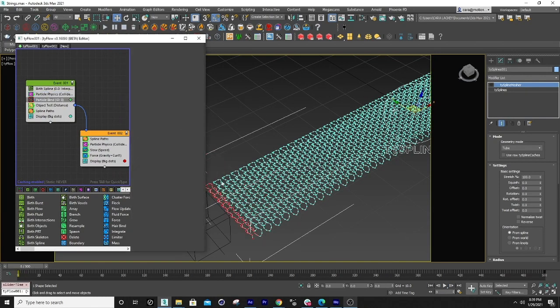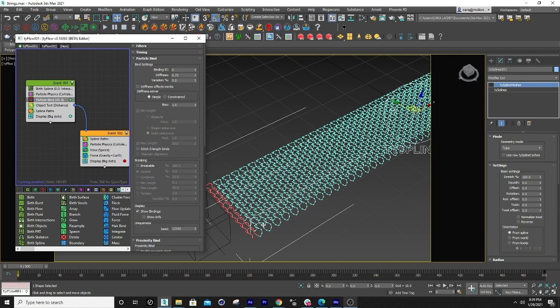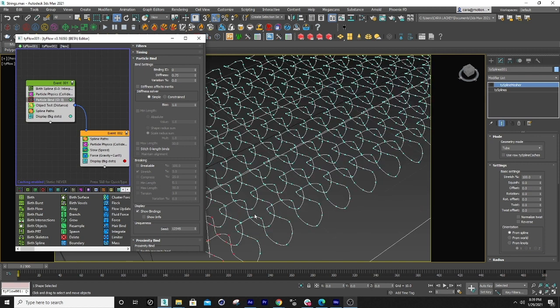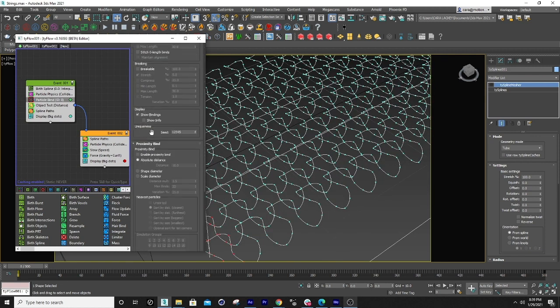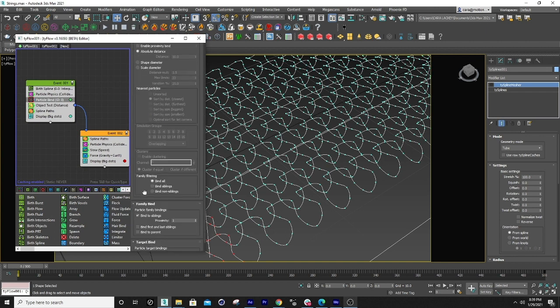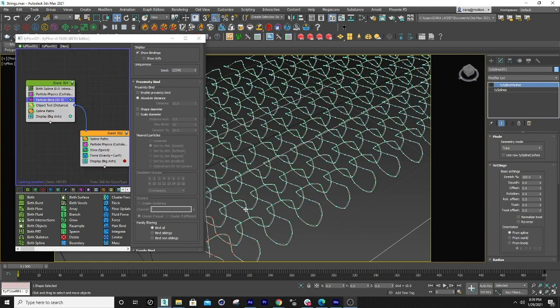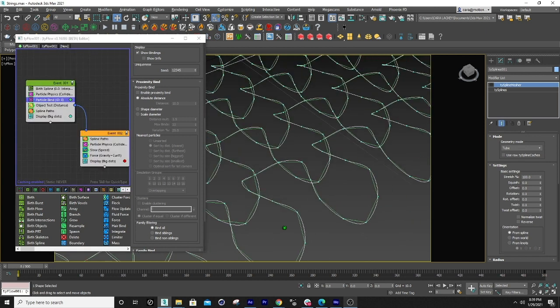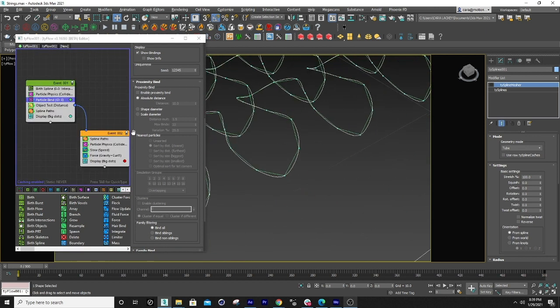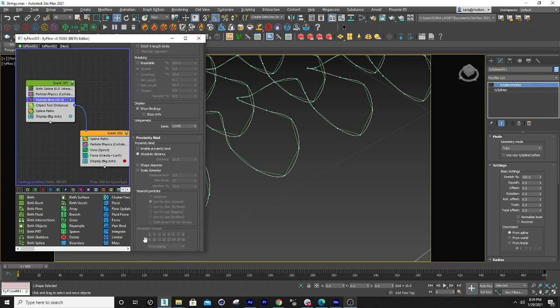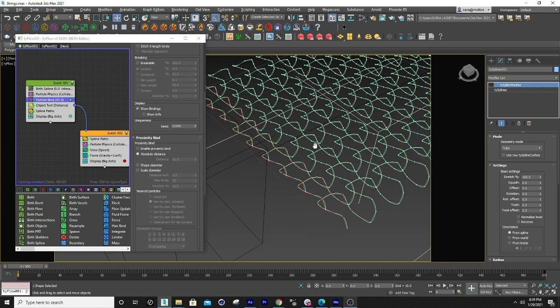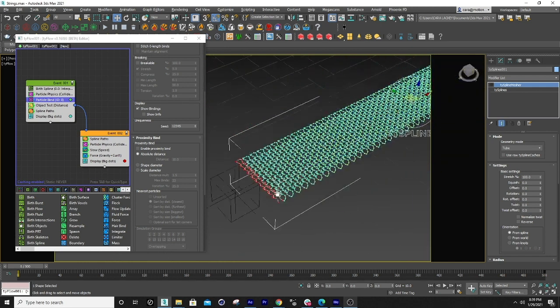Next what I did is I binded each particle so each one of these little guys is connected and I left all of this the same and I just set it to bind to siblings. I didn't do proximity bind. There. So now you can see I have them visible. The binding's visible here so you can see each one is connected to its brother and sister or just brothers or just sisters. I don't know what their family's like.